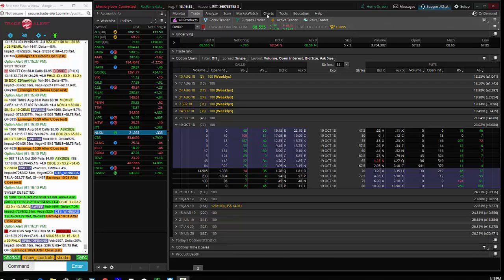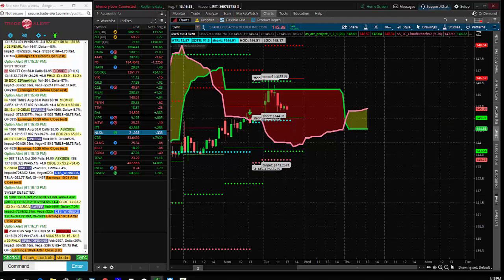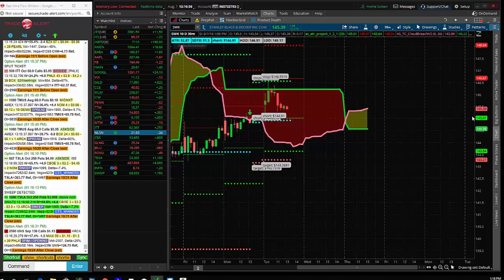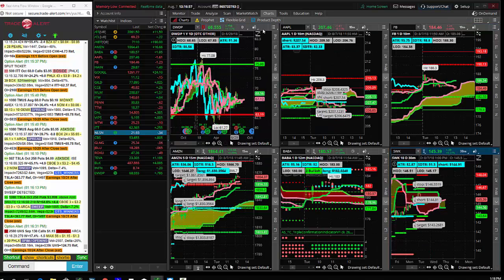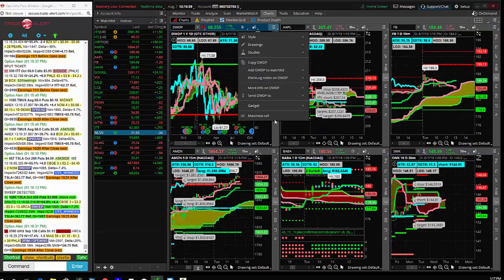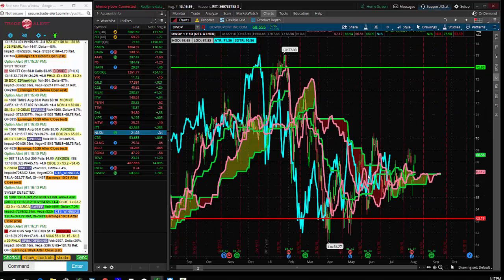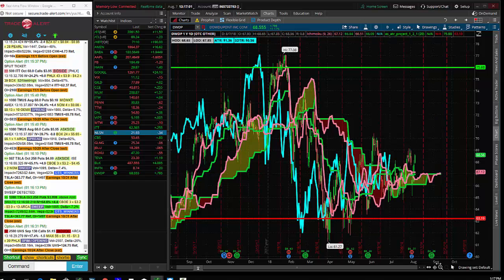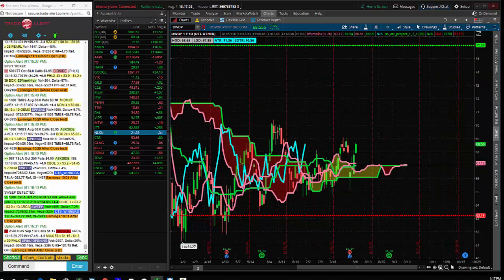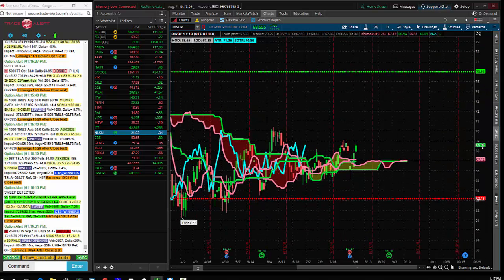If we look at a chart of DWDP, this has been an activist play. Maybe someone thinks something's going to be going on in it. Maybe it's an activist himself. $1.8 million bet on a very sideways looking chart.